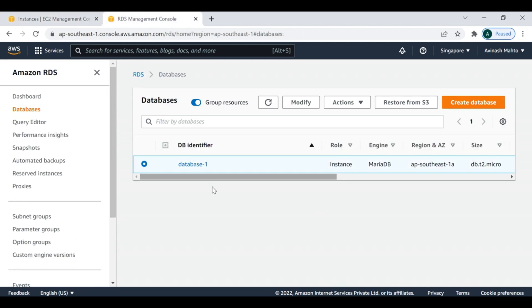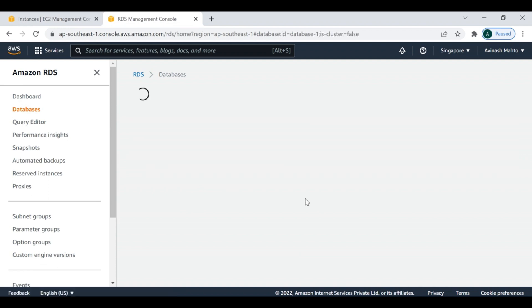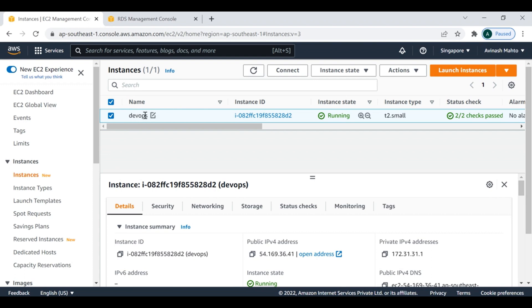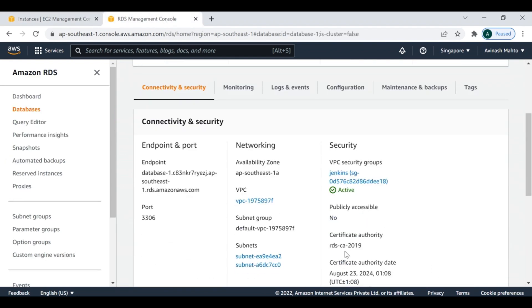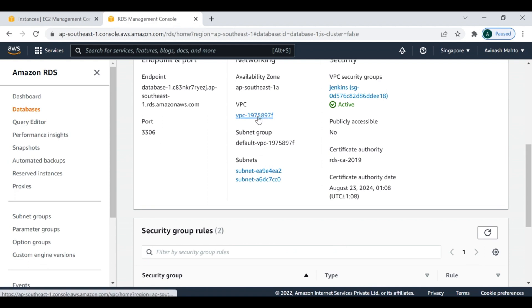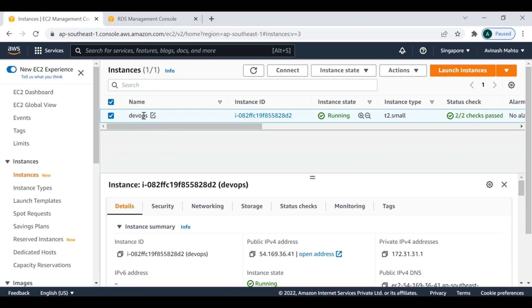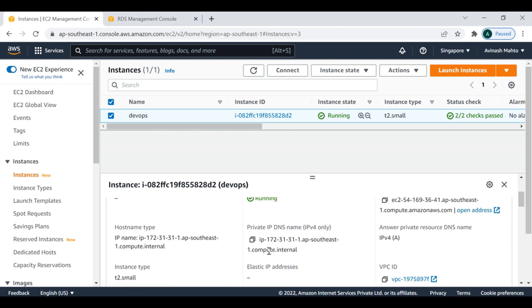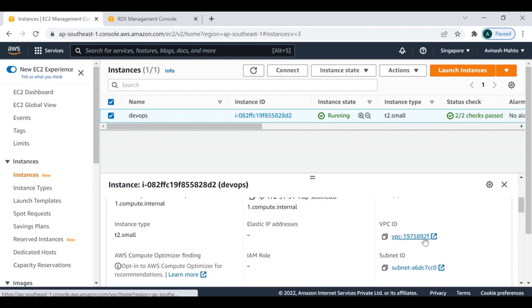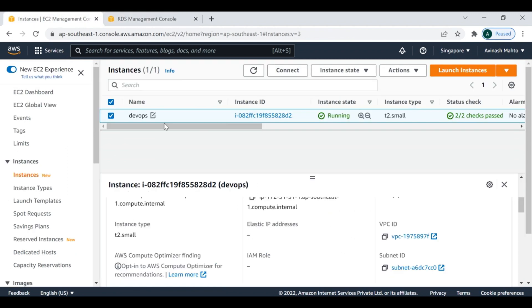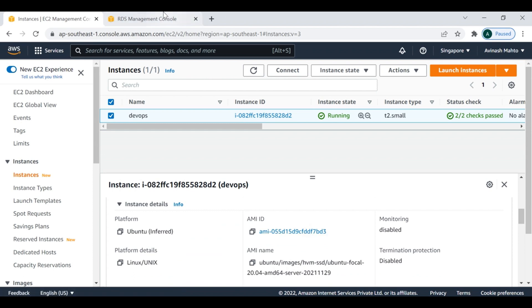Before that, there are two settings I'd like to highlight. Once you go into the database, make sure that the database service and the EC2 instance are hosted under the same VPC. This is the default VPC where my database is currently running, and this EC2 instance is also running on the default VPC. You can see the VPC ID 897f matches on both — so the RDS instance and EC2 instance are on the same VPC.